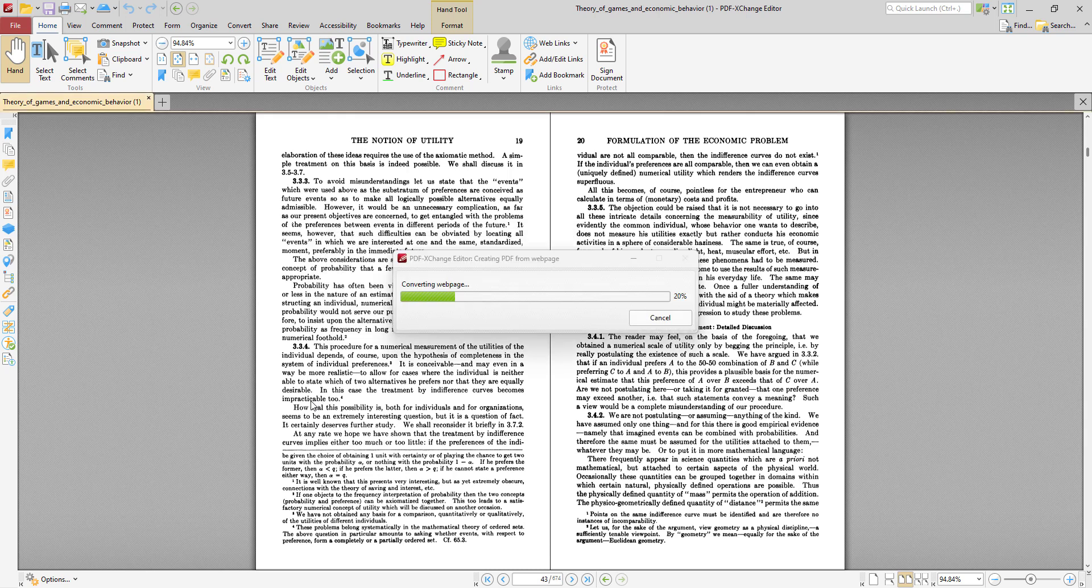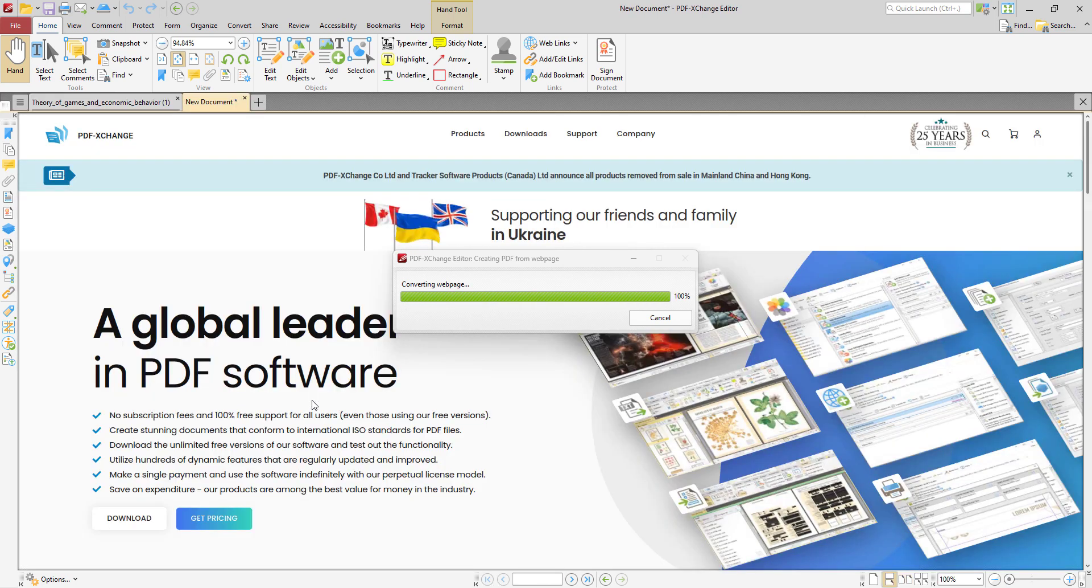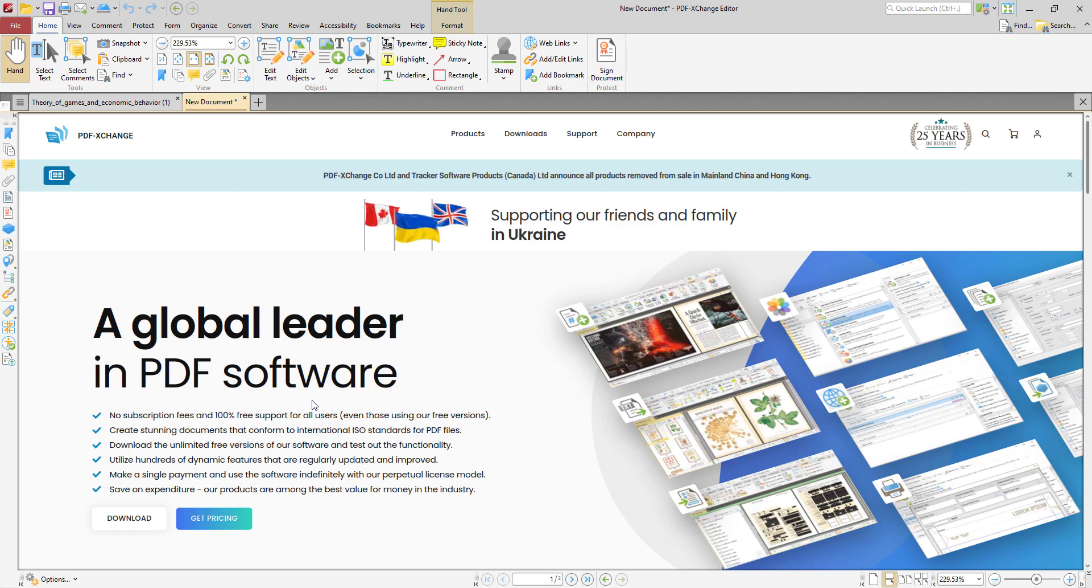And without the need to open a browser, the software will just go straight to the internet, find the web page, and then convert it to PDF in the application itself.